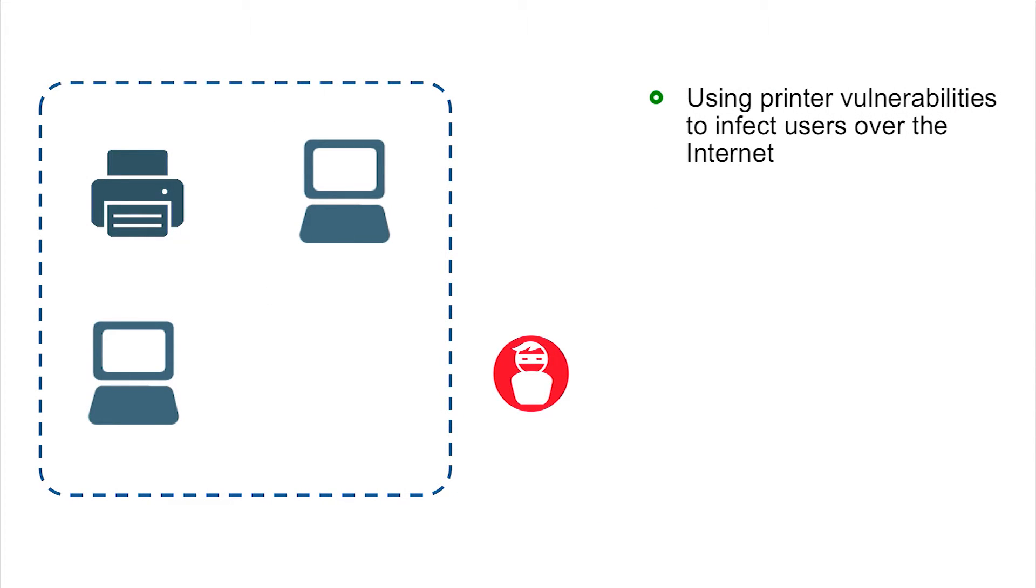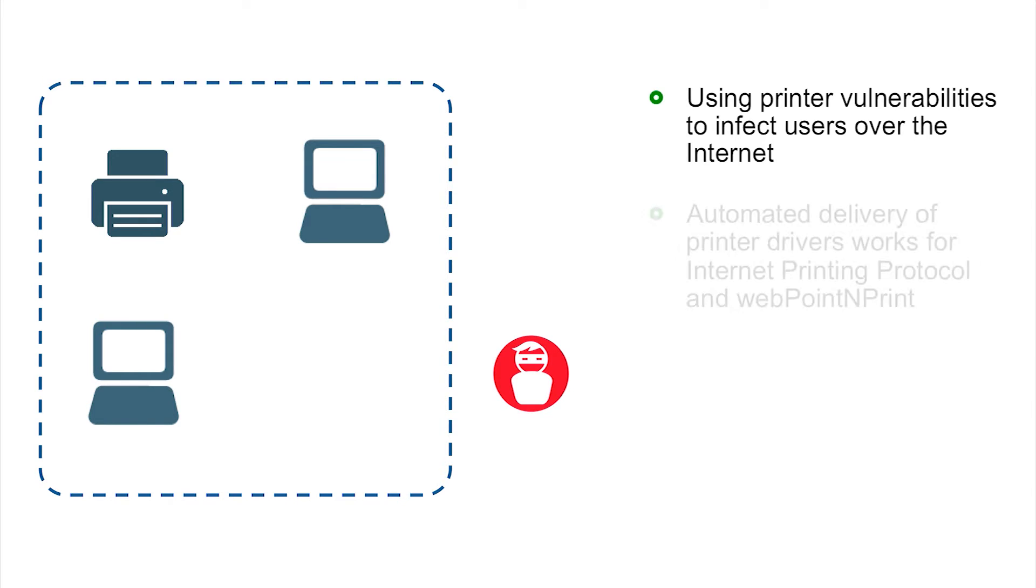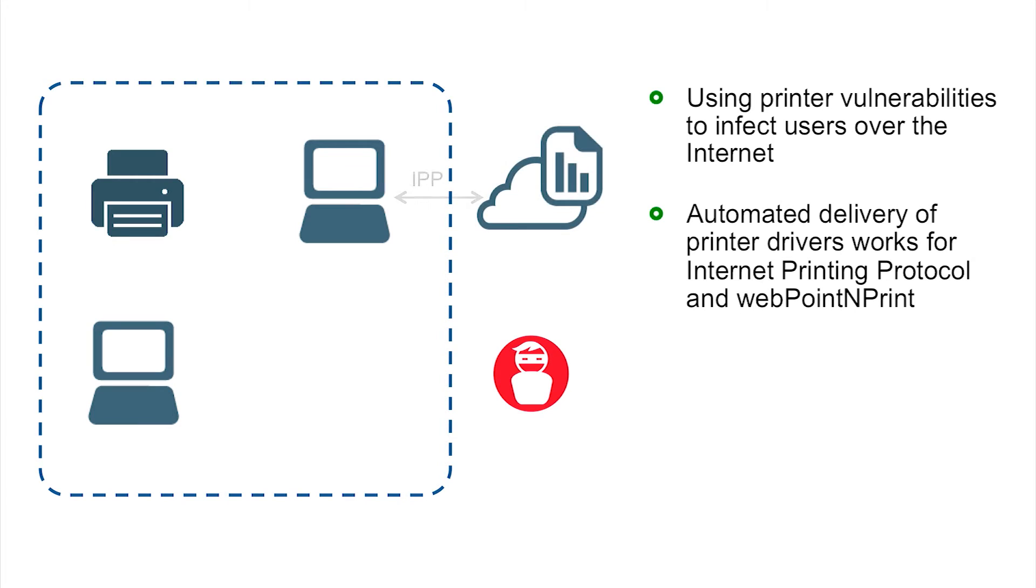So in this scenario if we have an attacker on the outside, you may be wondering how do we use printer vulnerabilities to actually compromise a host? And the issue here is that the automated delivery of printer drivers is kind of the root of the problem. And this continues to work over Internet Printing Protocol, web point and print. So this same type of behavior can happen over wide area networks and the internet.